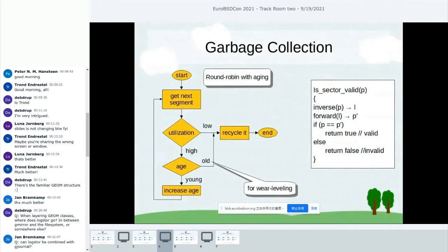The cleaning policy is round-robin with aging. When cleaning a segment, segments are checked one by one. If utilization is low, it is recycled because the overhead is low. When utilization is high, the age is checked. If age is young, the age is incremented and the next segment is checked. If age is old, the segment is recycled.